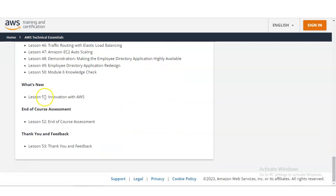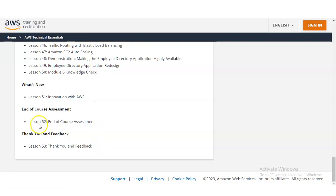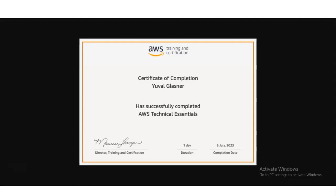Some new things are also added, like Lesson 51 on innovation with AWS, and at the end of the course there is an end-of-course assessment. After completing all these modules, in Lesson 52 you have to give the assessment, and after that you will get the certificate. You will get this type of certificate from AWS.